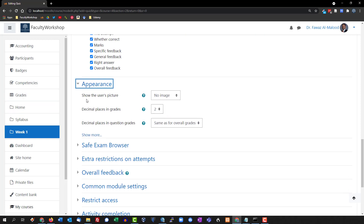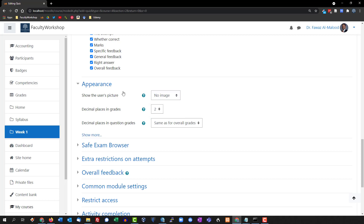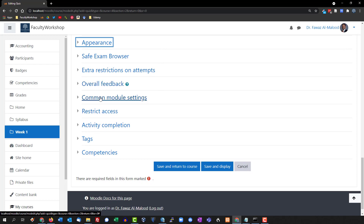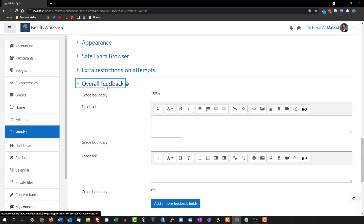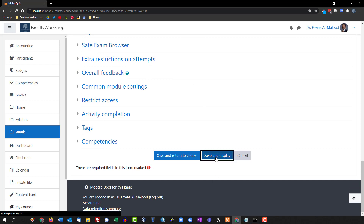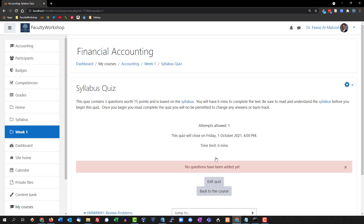Under Appearance, you can show a user picture — this is helpful if students are taking the quiz in a classroom on a computer and you want to confirm the right student is taking it. You can select a small or large image; this is optional. For overall feedback, if a student gets 100% or a certain percentage you can provide specific feedback — I usually leave that blank.